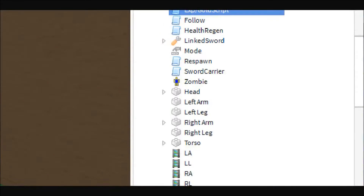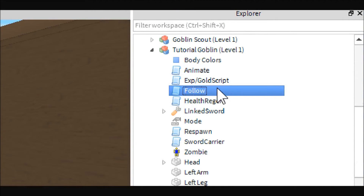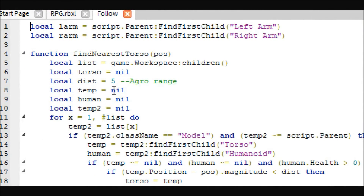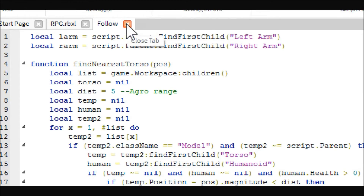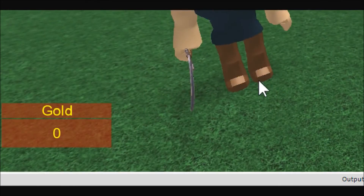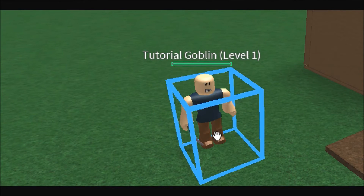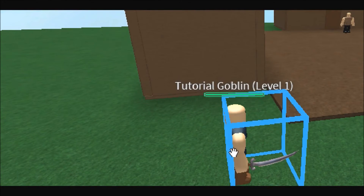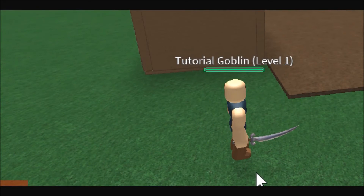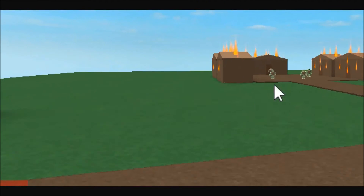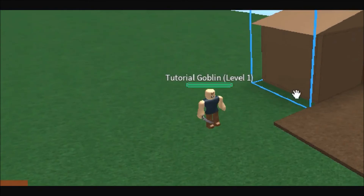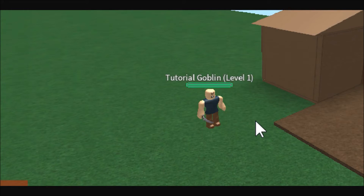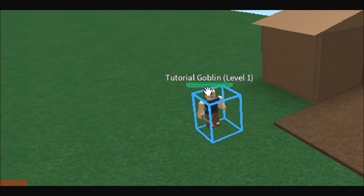Next is the follow script — the only number you need to change is the dist variable. This is basically the monster's aggro range in studs. Right now when you're five studs away he'll aggro onto you, which is a really small radius. I have these guys set to small because they're close together, but you can change that so they attack you from across the map — useful for a zombie game, for example.